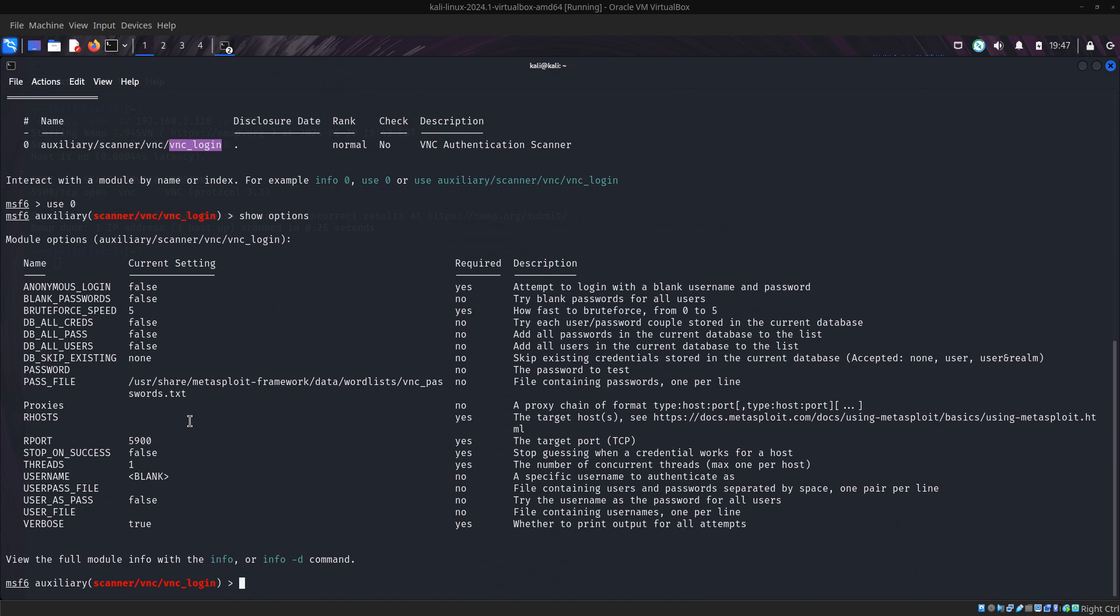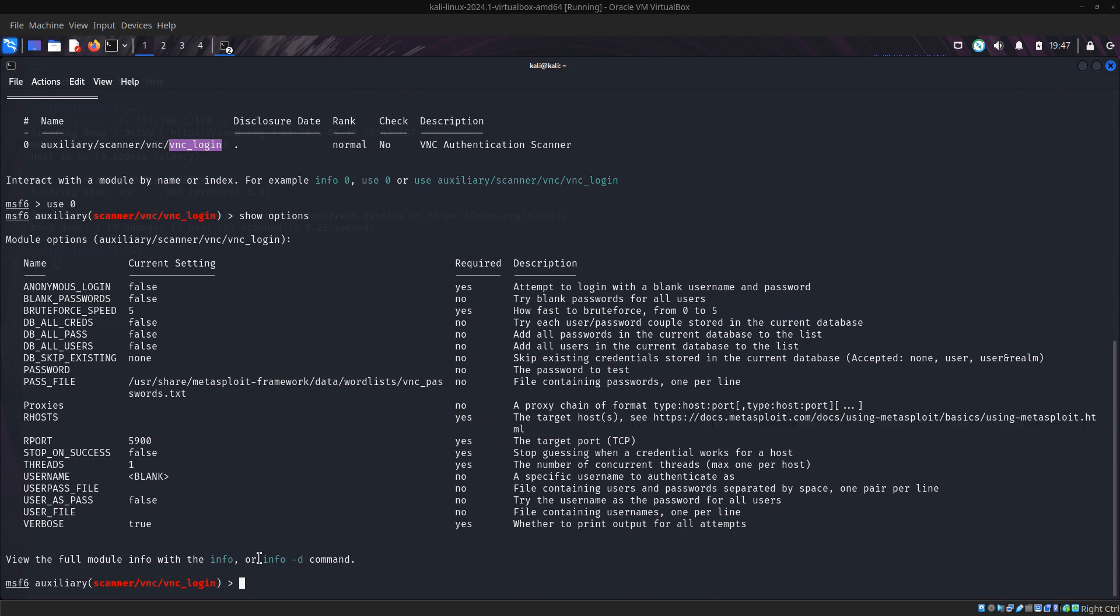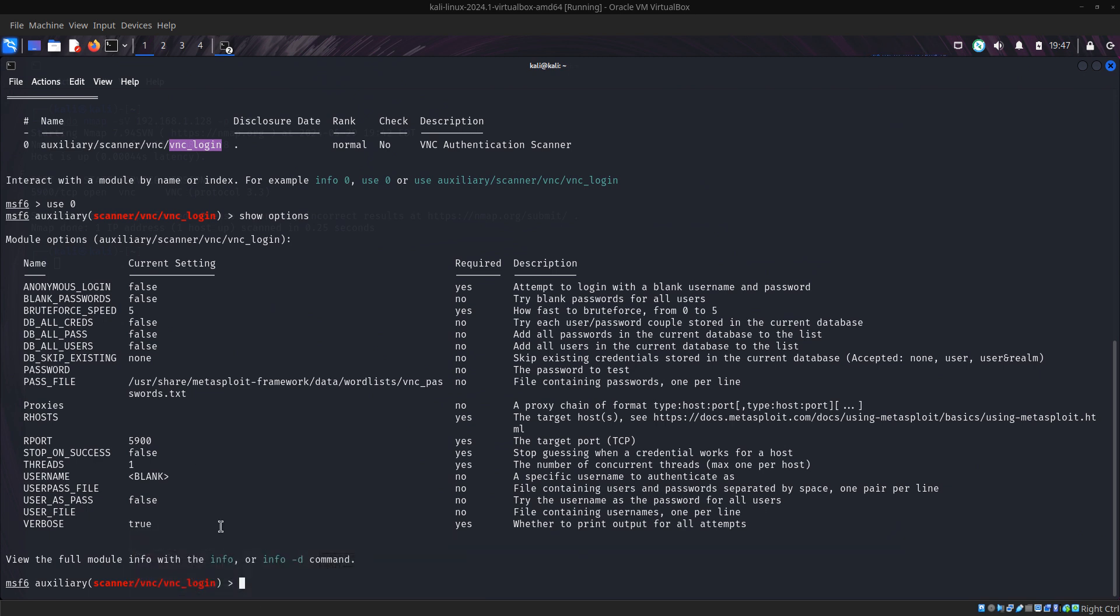Proxies are used if you want to attack in real life, so you don't want the owner of the server or the same tools to detect that you are the one attacking the server. Now our remote host is the server we are attacking, which is this server.